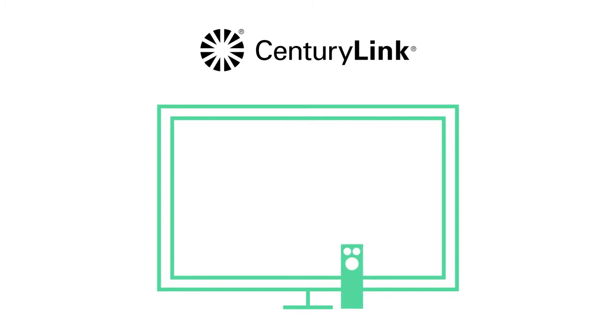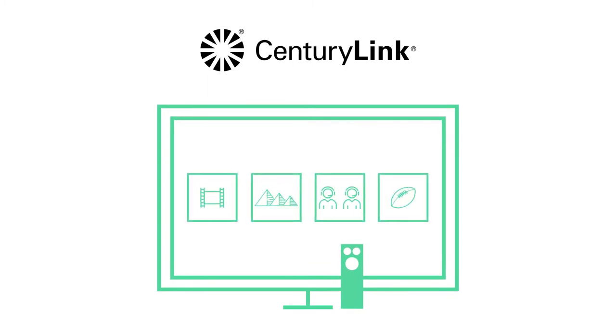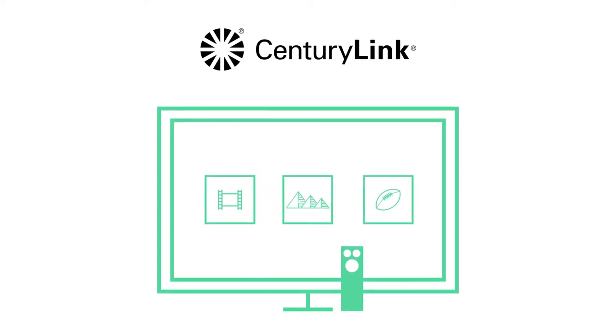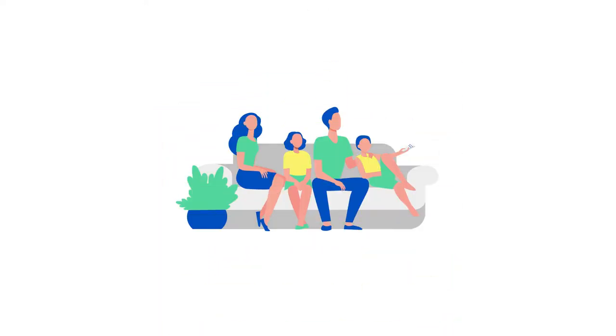At CenturyLink, we understand you want TV that's right for you. That means TV that includes just the channels you love and cuts the ones you don't. So we've made it simple to keep your whole household entertained by partnering